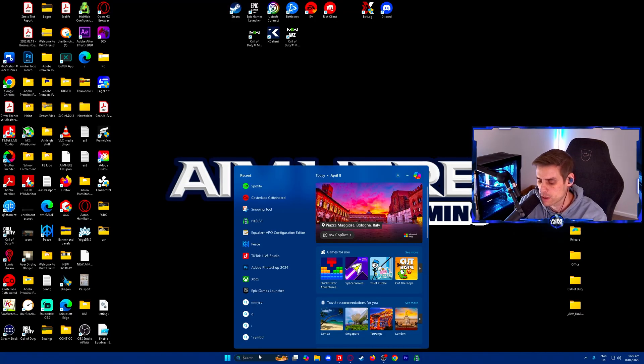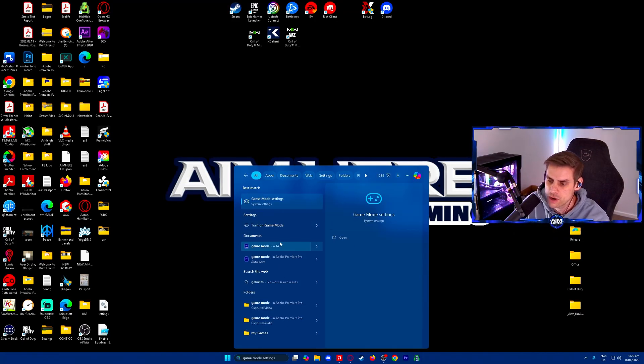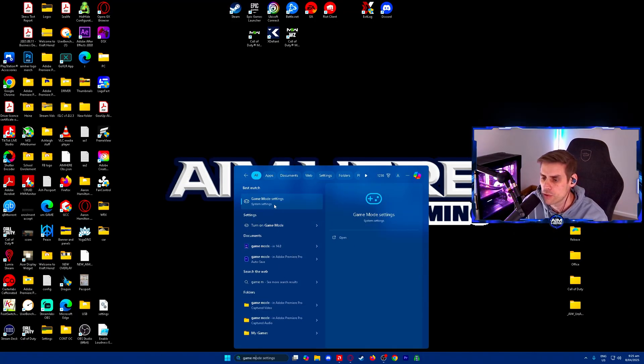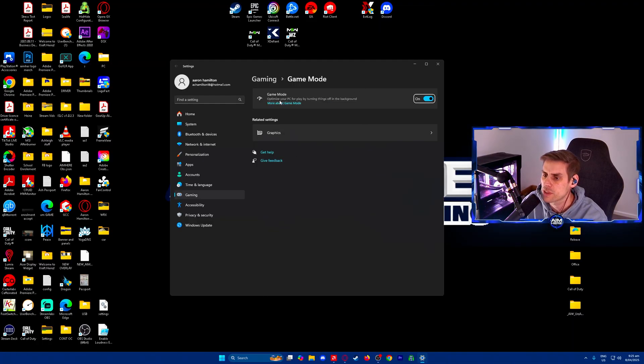First things first, we're going to our search bar and we're going to type game mode and find game mode settings. In here we're going to make sure that game mode is turned on.